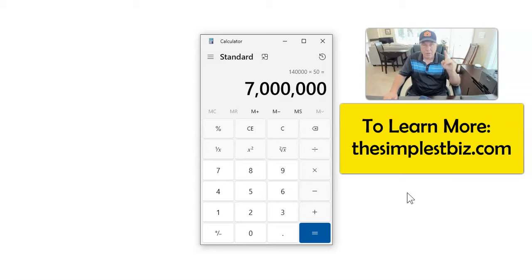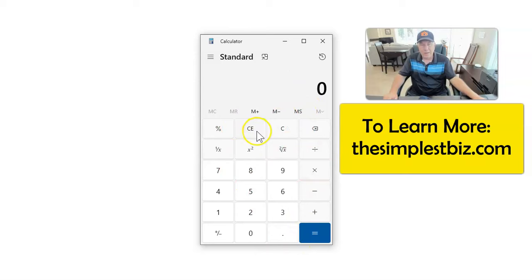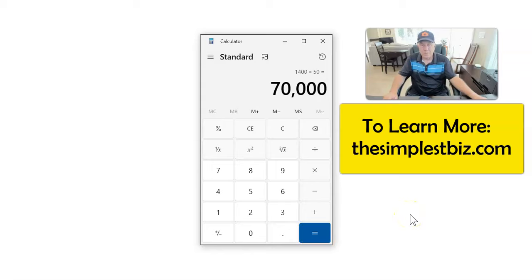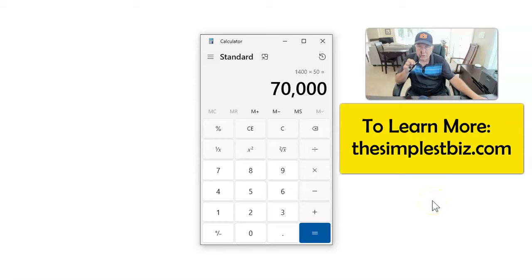Let's concentrate on these numbers and understand that you have the ability to make really good money. 1,400 times 50, let's do that one last time, $70,000, one customer ordering a couple products from you that you can source for free. John Wilker, TheSimplestBiz.com, have a good one.